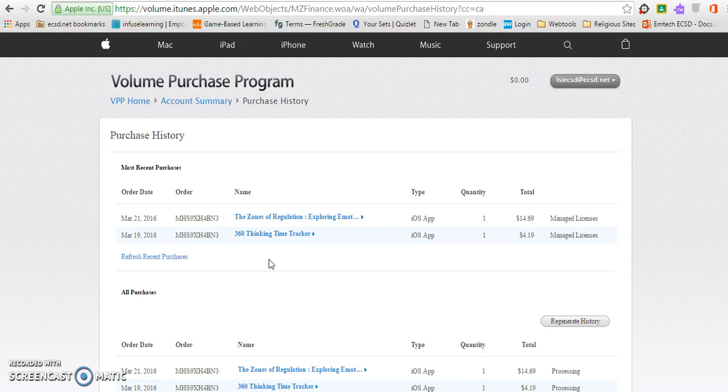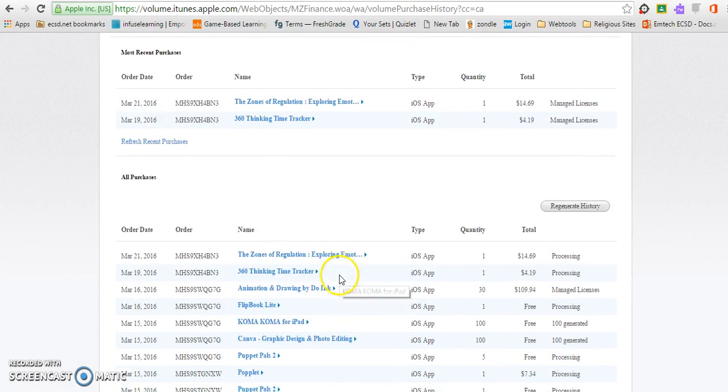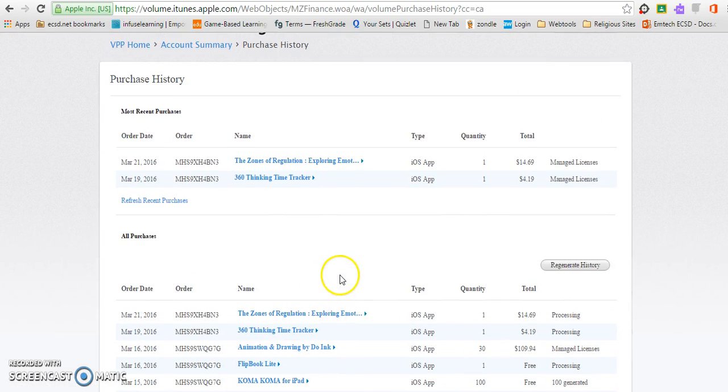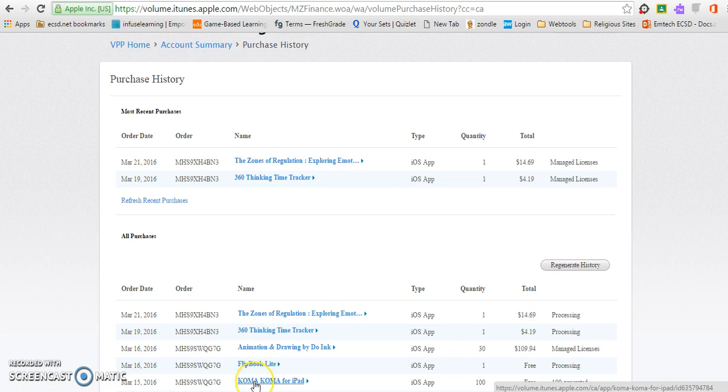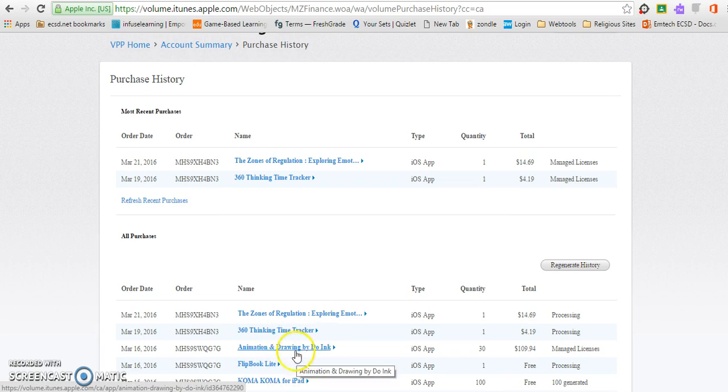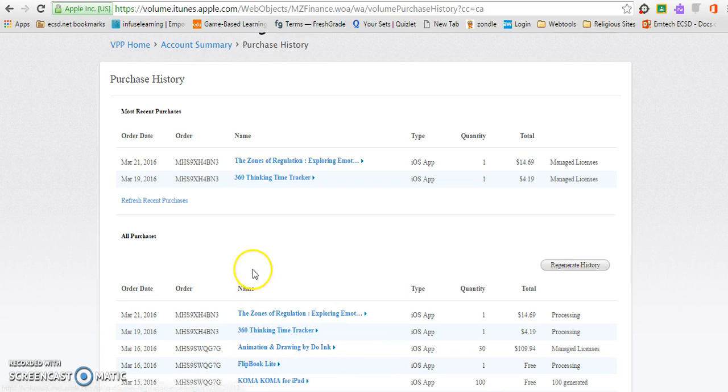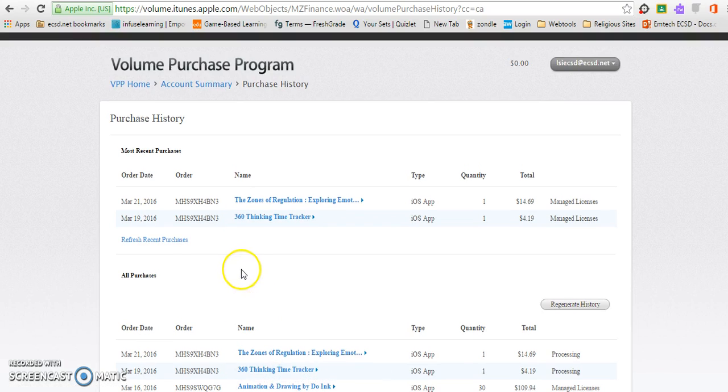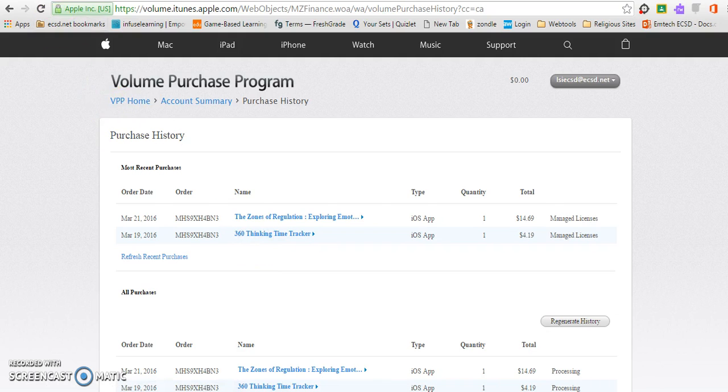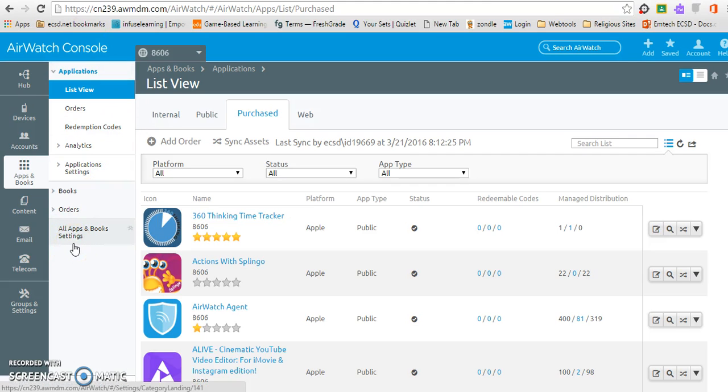So to begin, currently I am in my volume purchase program area where I have purchased a few apps. That part's already been done. What I want to do at this point is switch over to my AirWatch console and look at how we bring those apps in and then look at how we push them out and assign them to our devices.